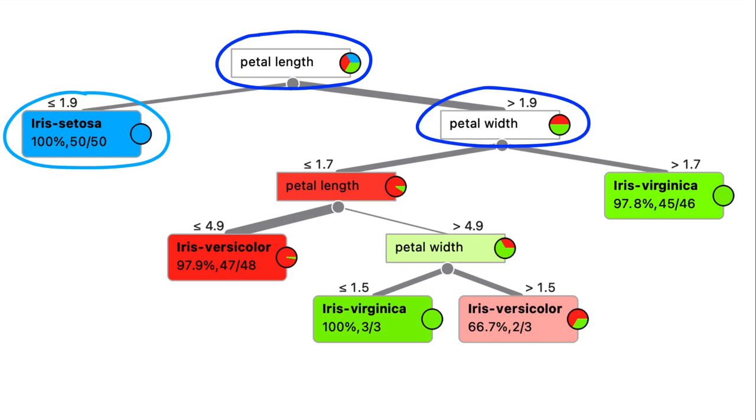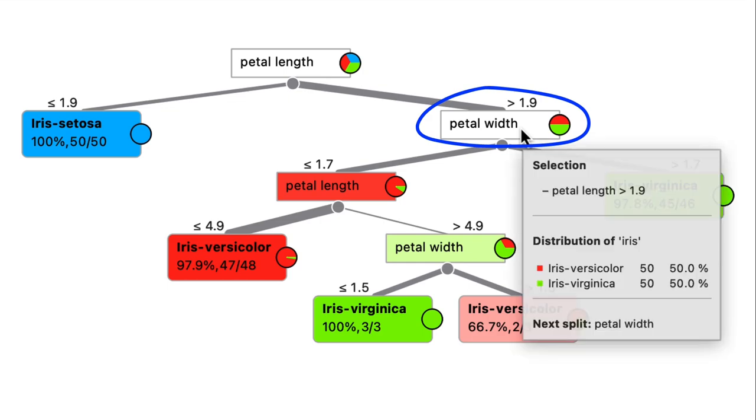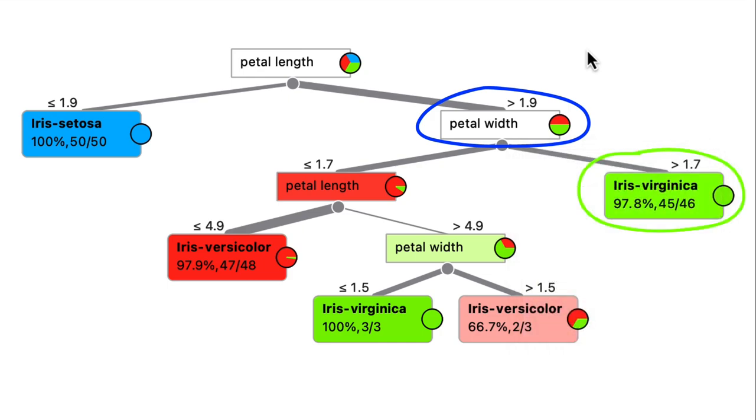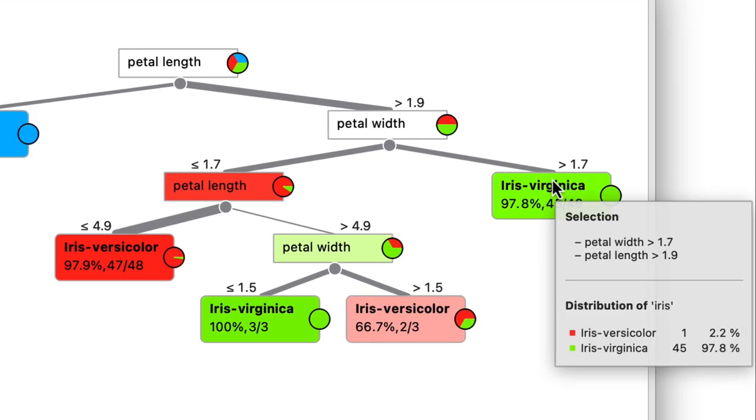Now we want to continue to split this subset of 100 irises even further. So in the next step we'll compare petal widths, as it seems that versicolors tend to have somewhat narrower petals than virginicas. So here the algorithm decided to not split the node on the right any further.